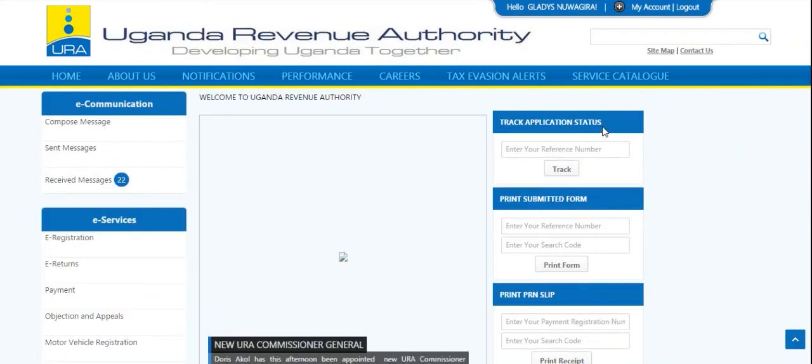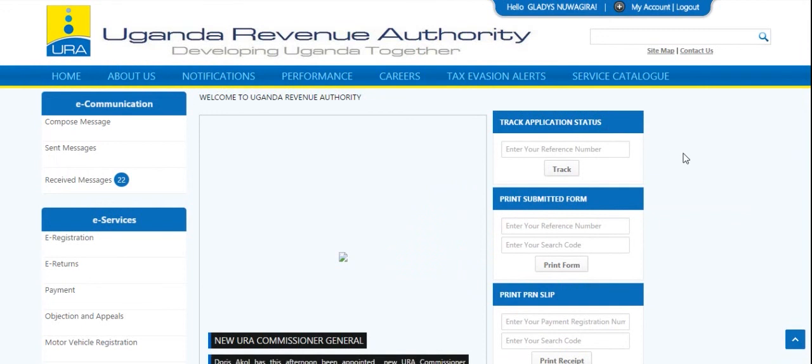On the left-hand menu, under e-services, select Tax Clearance Certification.